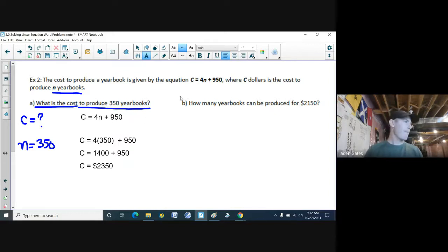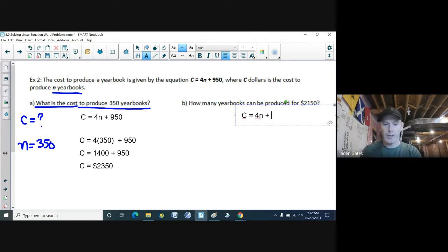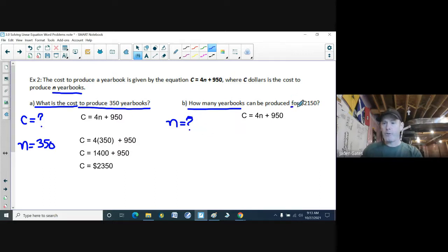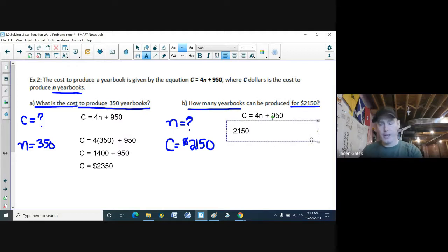Part B: how many yearbooks can be produced for $2,150? Different question, same situation. I write down my formula: C equals 4N plus 950. How many yearbooks means we are looking for N. It can produce this many for this much money, so the cost is $2,150. I know what variable I'm trying to find and which one I have.